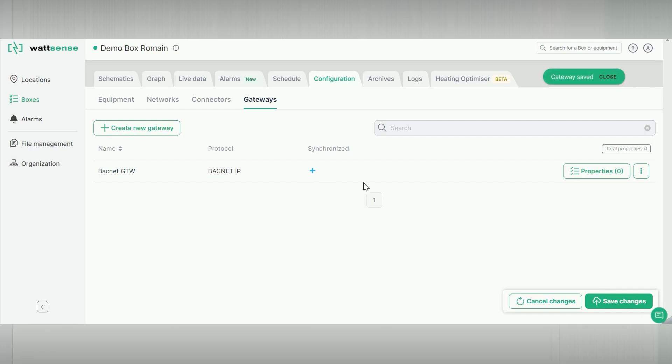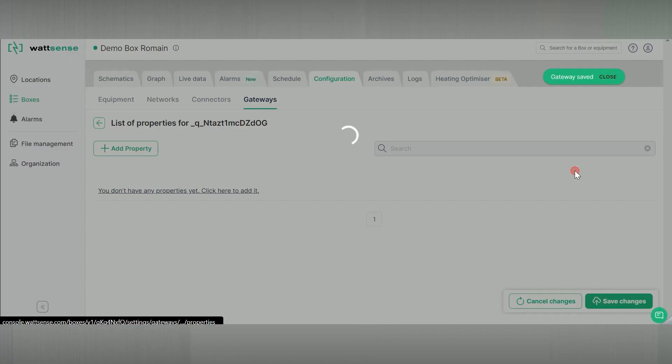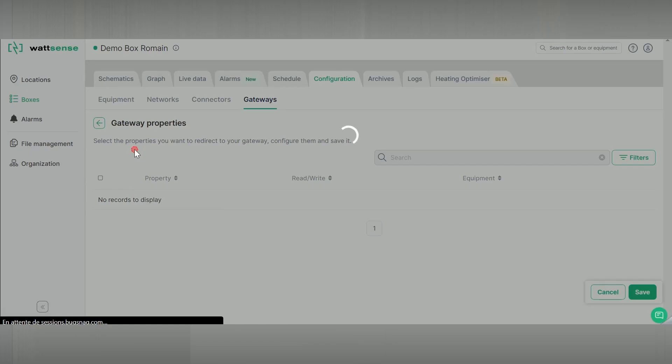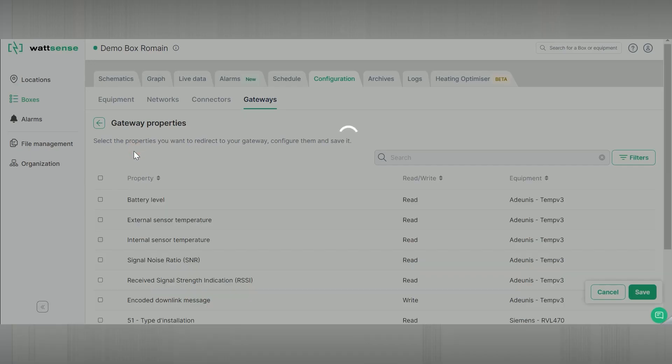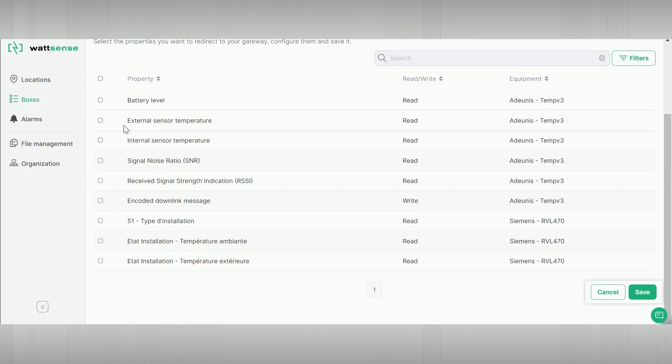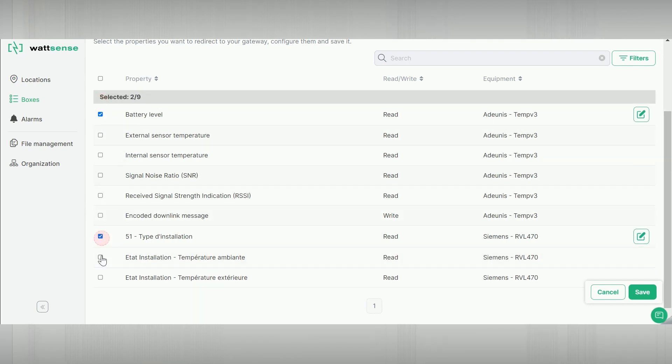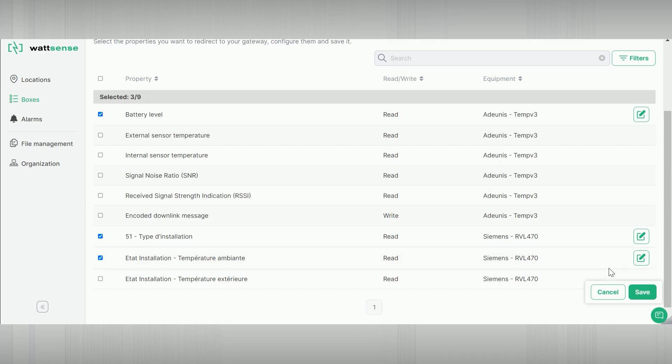The following view will let you choose the properties you want to redirect. Add property. Save.